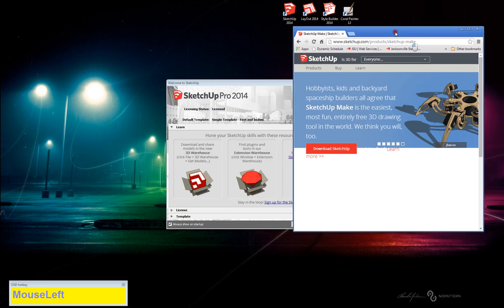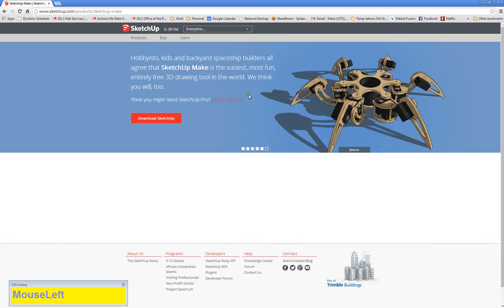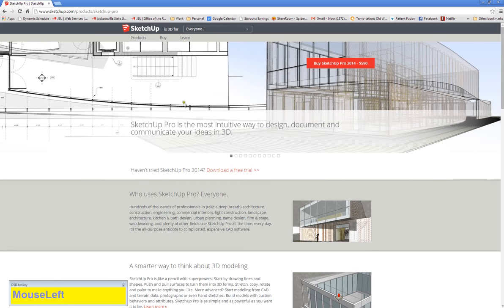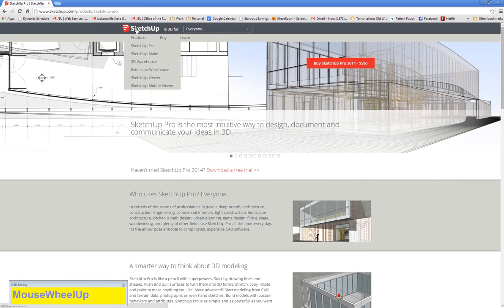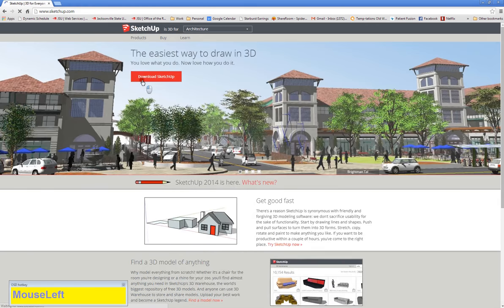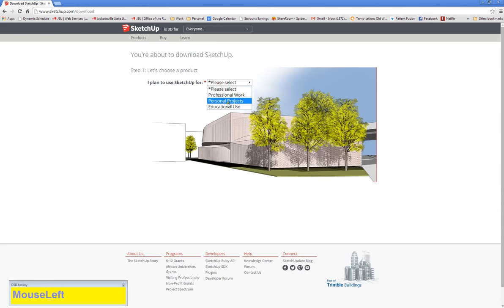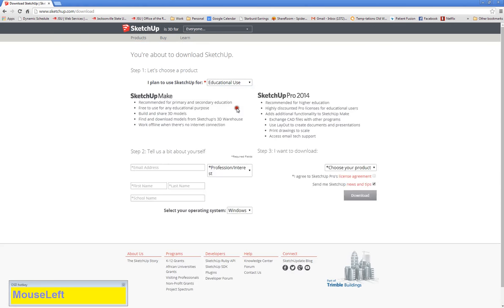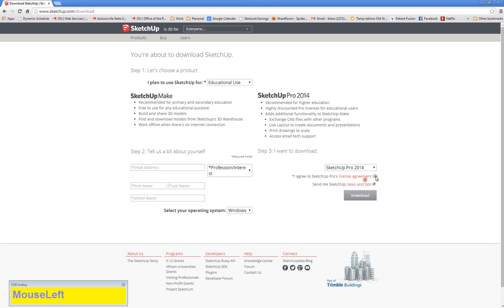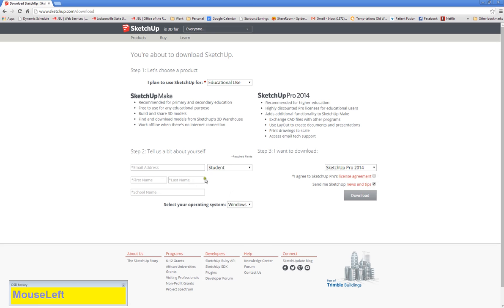But not these two programs. The other product is SketchUp Pro, which is what's on all our lab computers, which is a purchased item. However, if you go back to the beginning, click download SketchUp, say you're going to use it for educational use, you can actually download SketchUp Pro and agree to the licensing agreement, say you're a student, put in your information.